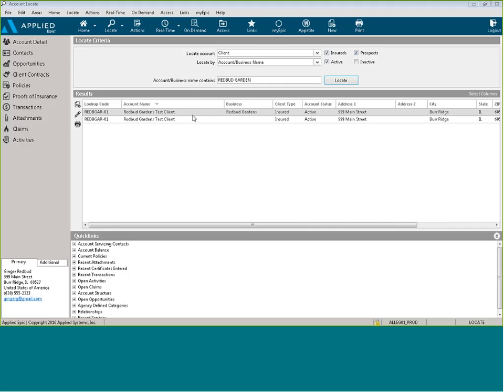If you have a commercial account, whether it's new business or a renewal, and you're not quite sure what carrier you're appointed with writes that type of business, you can click on this little appetite icon on the toolbar in Epic found on the home base or on your locate screen.